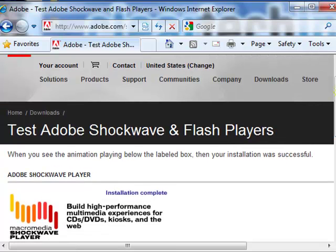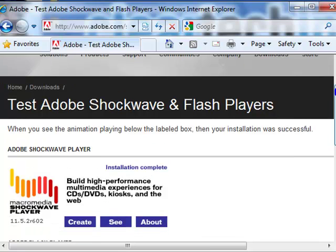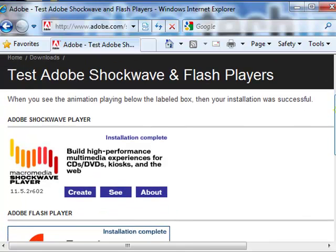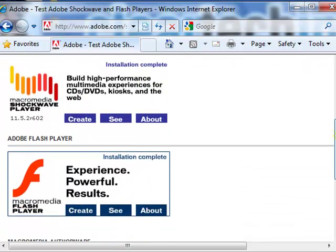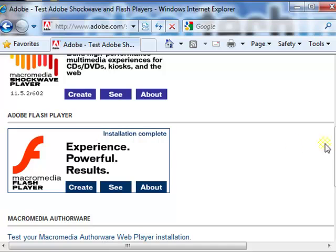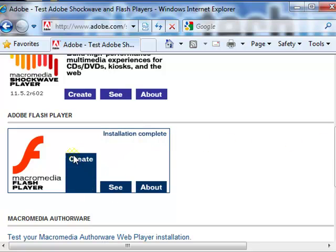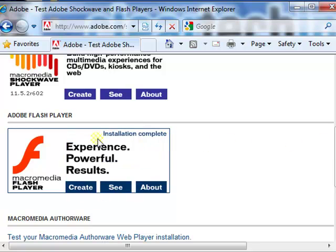And here is the Adobe Shockwave and Adobe Flash Player test page. If the Adobe Shockwave Player is installed properly, you'll see something similar to this on your screen. If the Adobe Flash Player is installed properly, you'll see something similar to this on your screen.